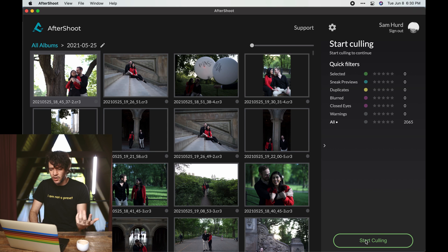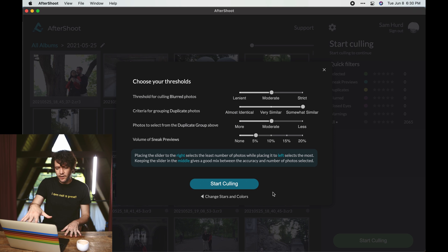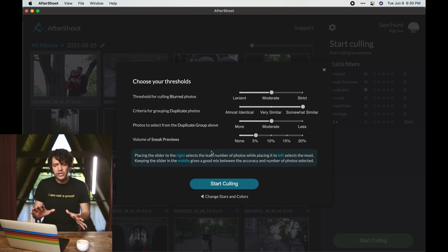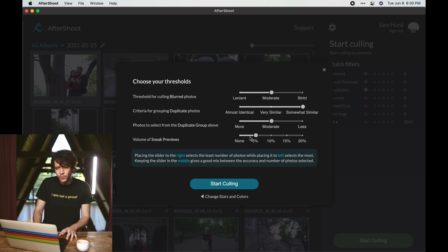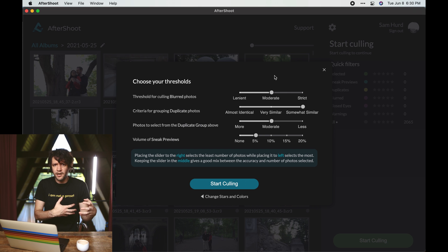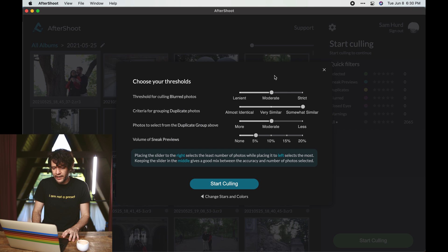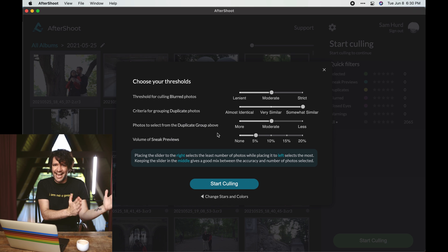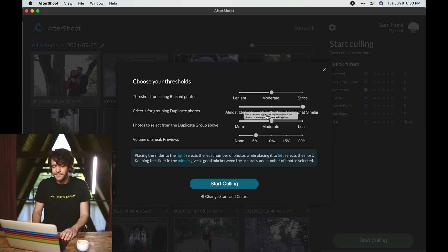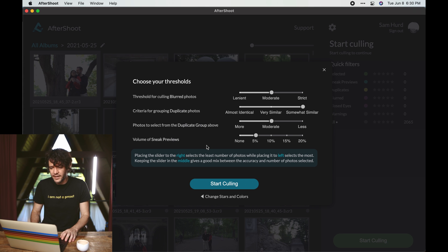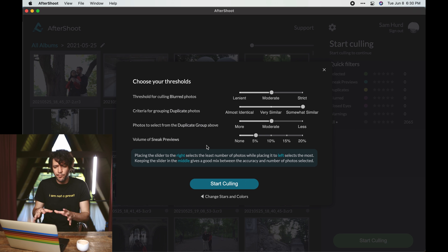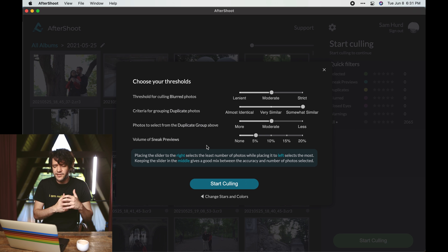So at this stage, you say start culling and you are presented with a few options. They're actually reworking this interface to have a slightly clearer idea of exactly what's being adjusted. But to summarize, this is where you can sort of adjust the strictness of the algorithm - how forgiving you want it to be of a blurry photo, what it considers blurry. If you want it to be strict, lenient, or moderate. The criteria for a duplicate photo - if it's like exactly the same or if it's like somewhat similar. You can kind of play with these adjustments to dial what you think is good, especially after your first or second album through Aftershoot.